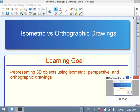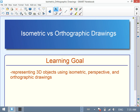Morning everybody and welcome to this screencast on isometric and orthographic drawings. We've been evolving our thinking from where we see geometry used in the real world, looked at measurement concerning those objects, and now it's time to consider how we represent them visually — specifically 2D and 3D objects using different types of drawings.